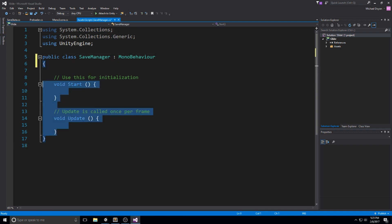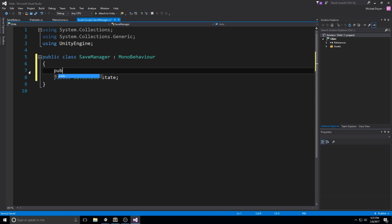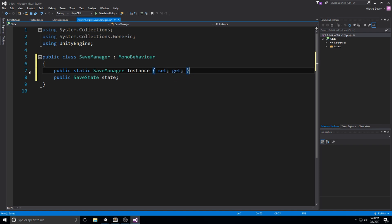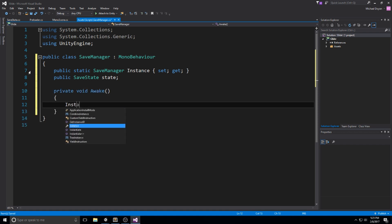The way we're going to access each other is by using a public static instance for the manager and also a public SaveState for the actual state itself. At the top we'll declare a public SaveState and also a public static SaveManager instance so we can access it from pretty much anywhere in the game. In a private void Awake we set instance equal to this to make sure we have our instance.